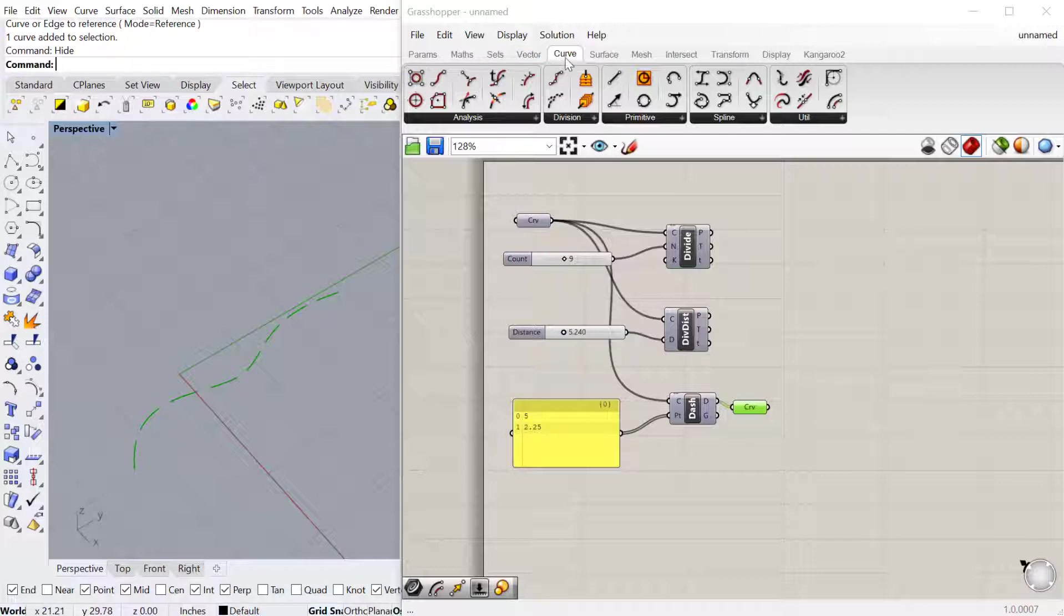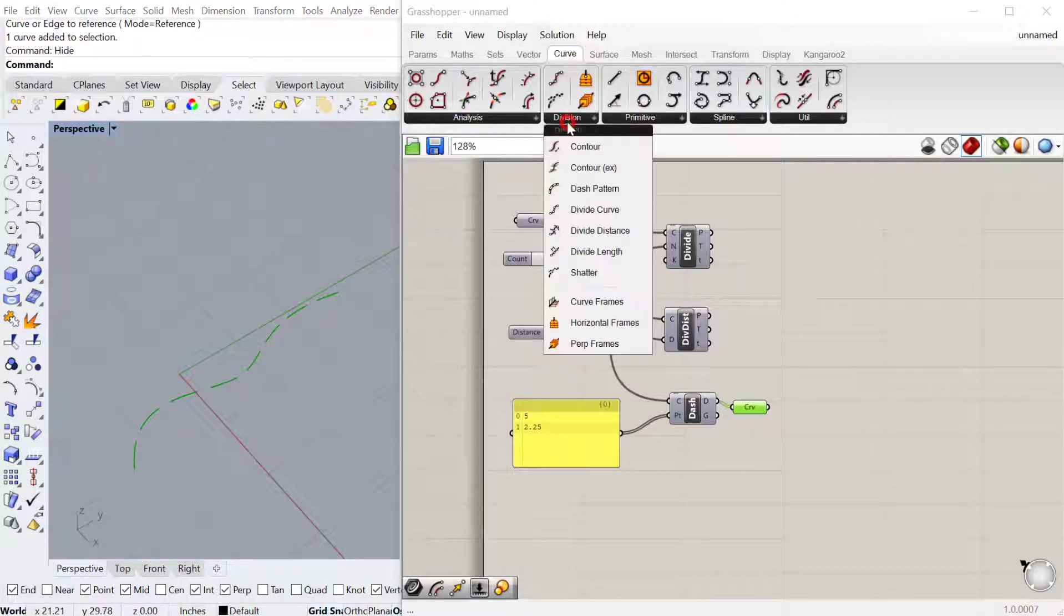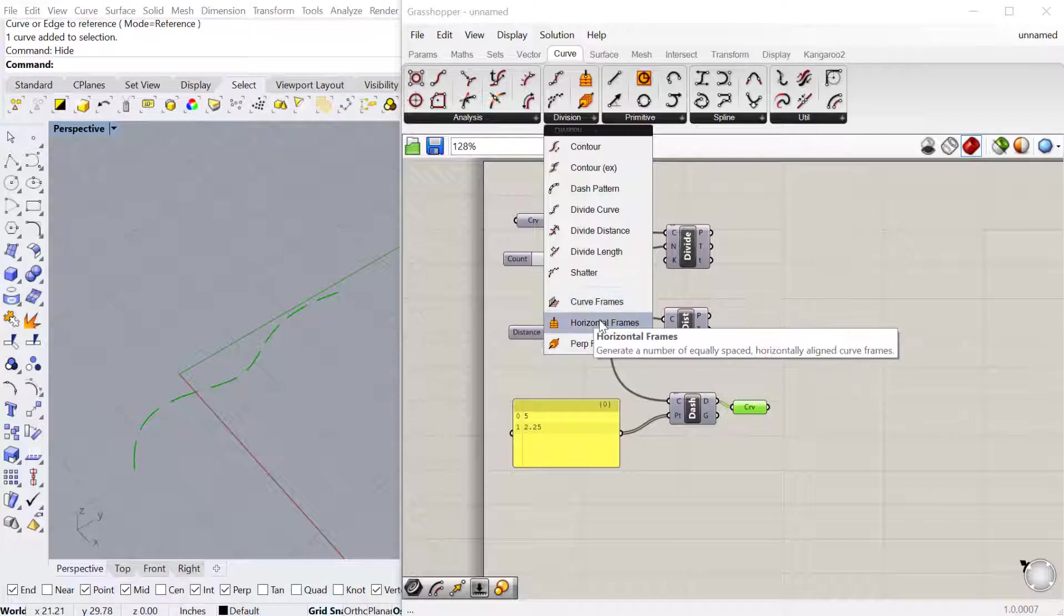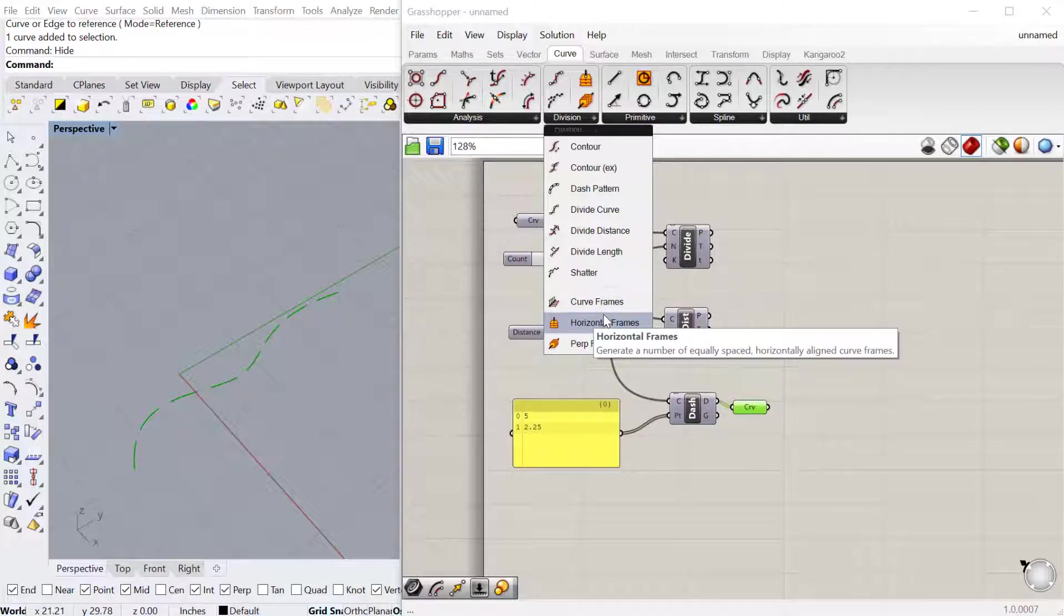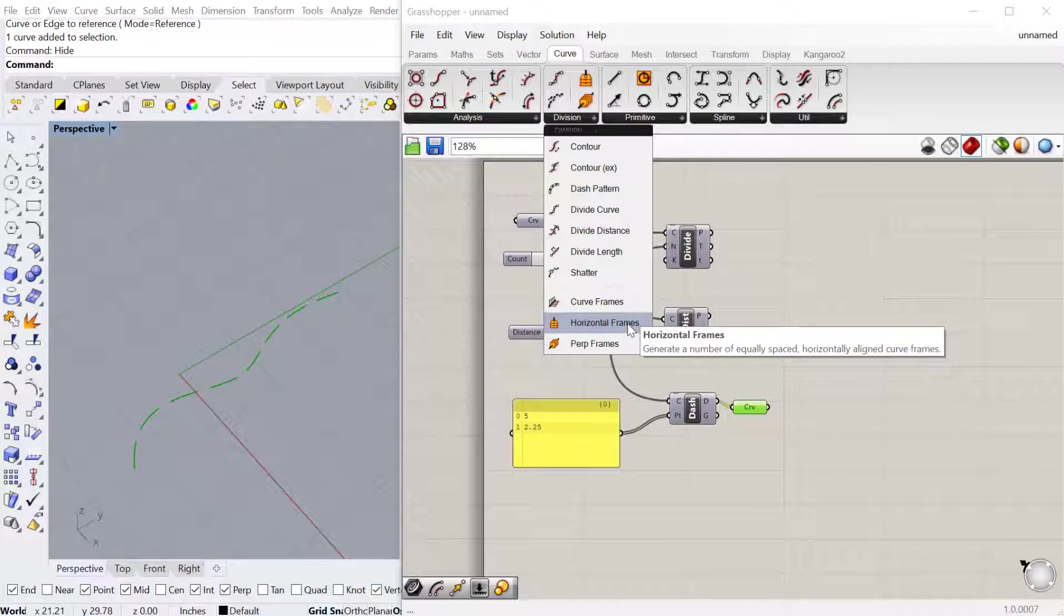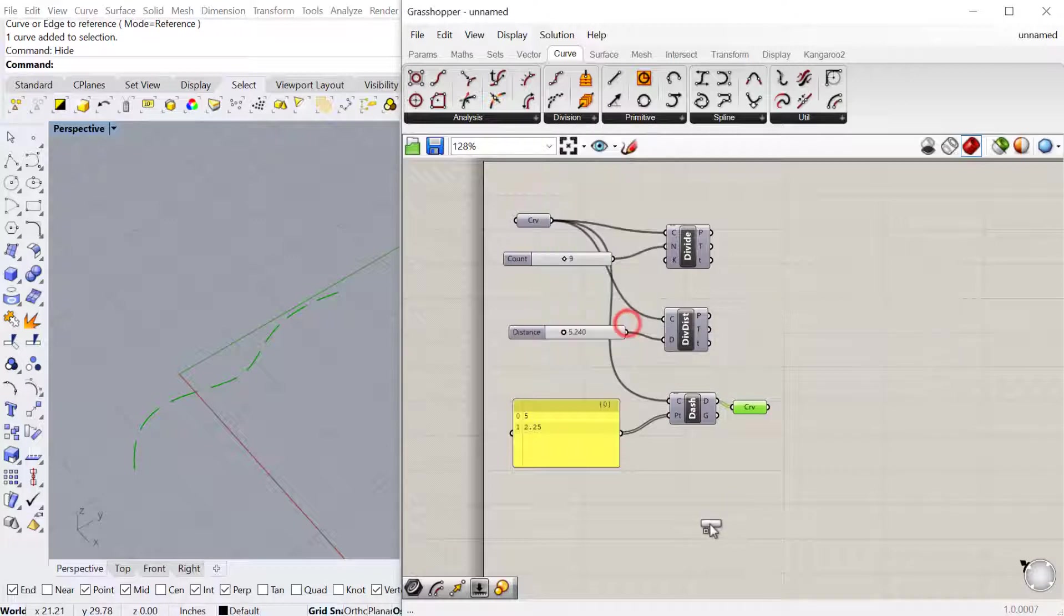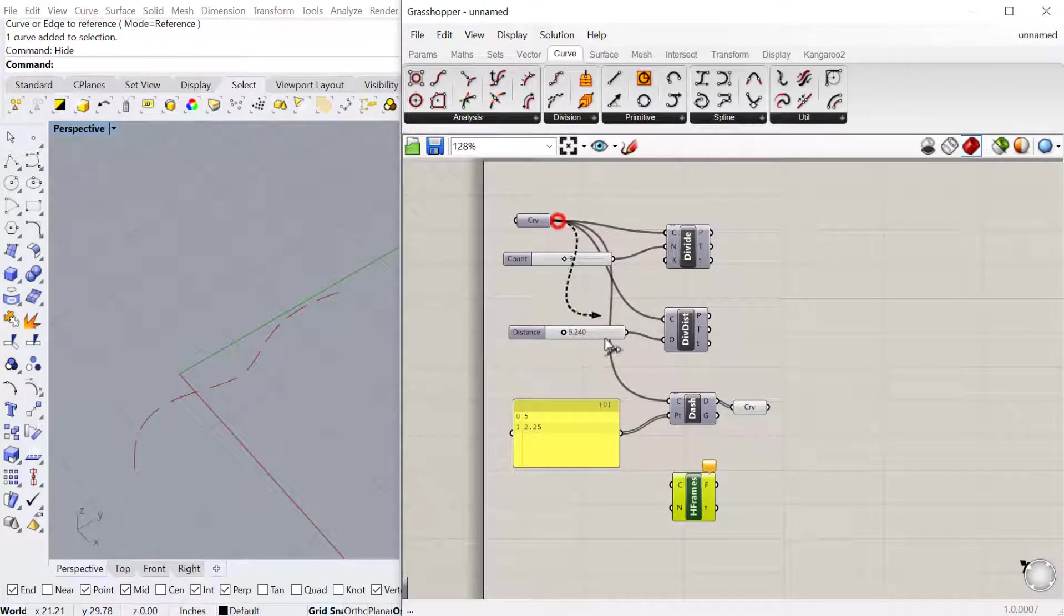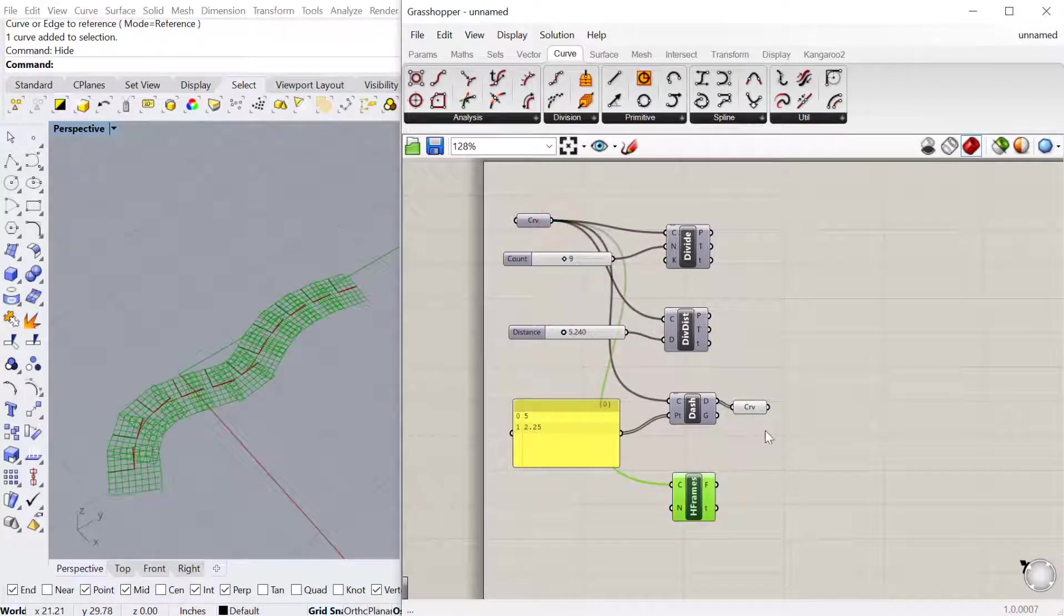The next one, if you go back to curve division, there are all these other options for dividing using frames and planes. That's really good if you want to produce like a circle geometry on the plane. Let's just try the horizontal frames and see what that does. Plug the curve into there.